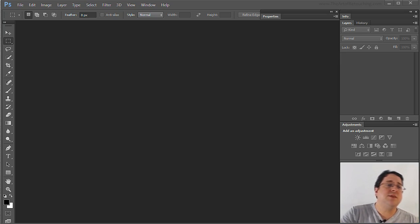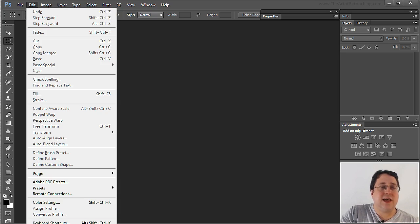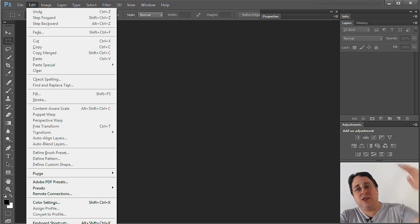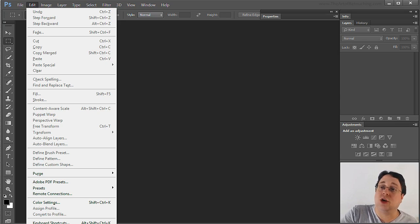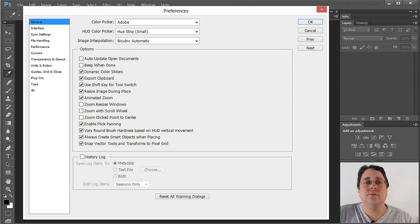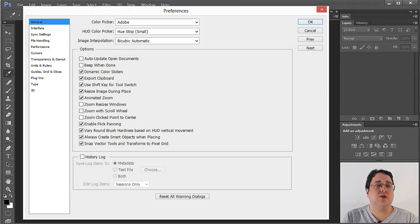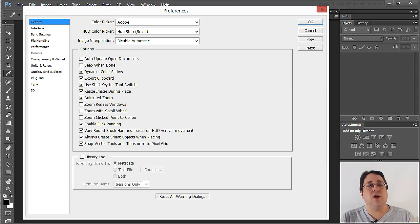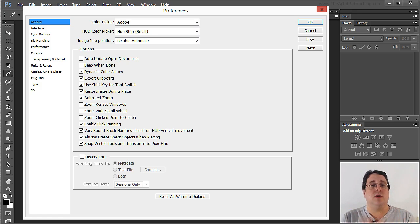For this particular one let's go under Edit, Preferences and then General. This is falling right off the screen but again Edit, Preferences and then General. That opens up this dialog box right here and starting with this very first one I'm just going to hit upon the ones that are most important.